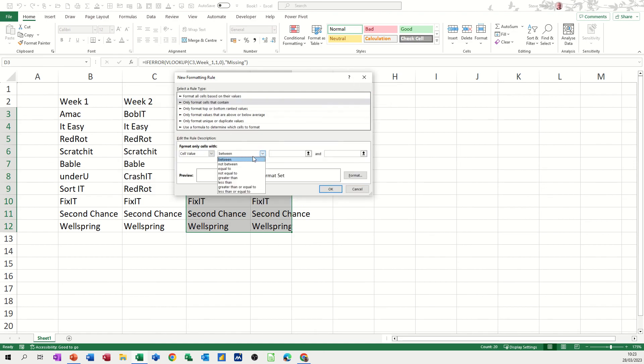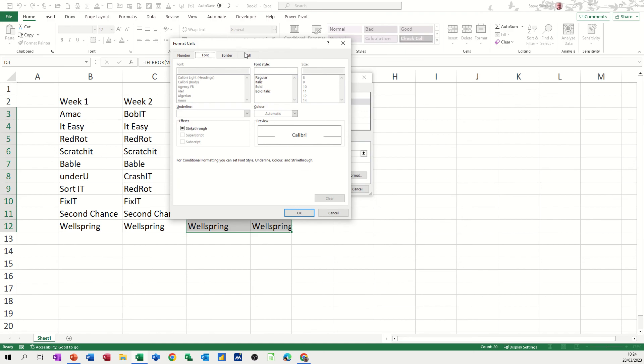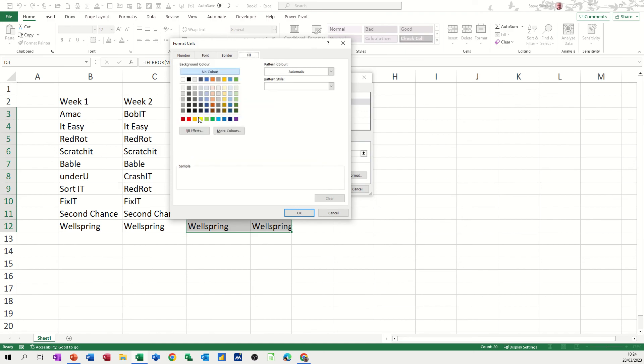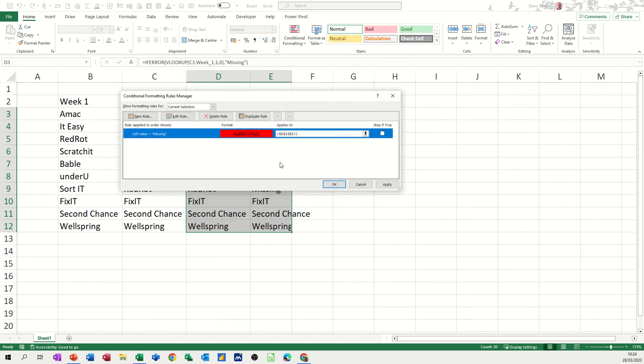Cell value is equal to, and then type the word MISSING, it's equal to MISSING, I want that flagging up red, OK, OK.